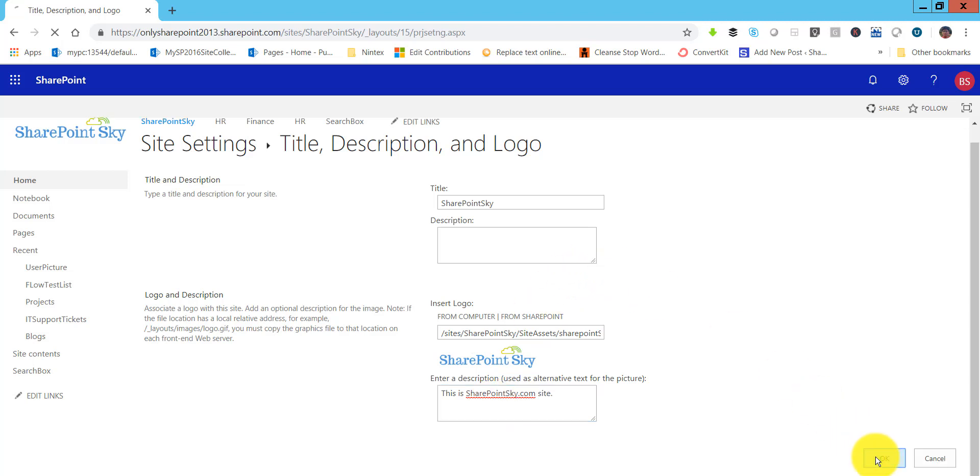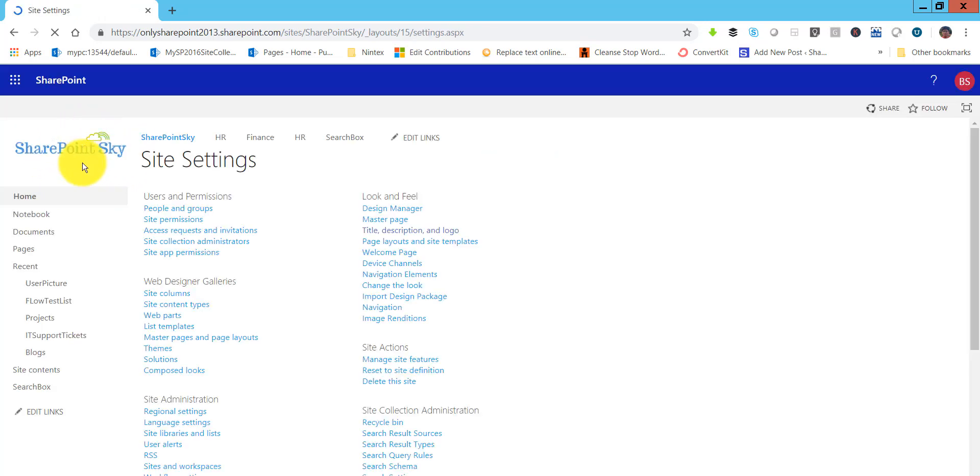Then you click OK and once you click OK the logo will be set for this particular site. You can see here. Apart from this, you can also change the logo through PowerShell programmatically as well.